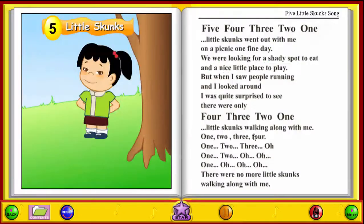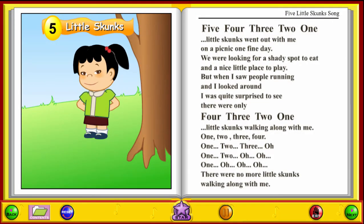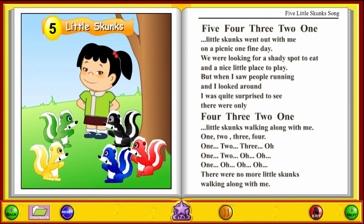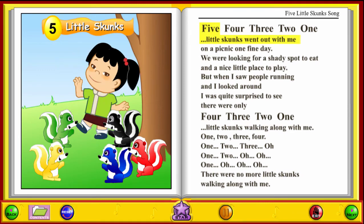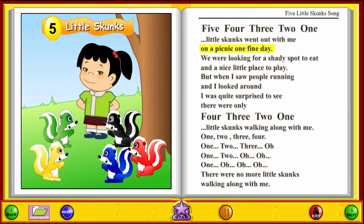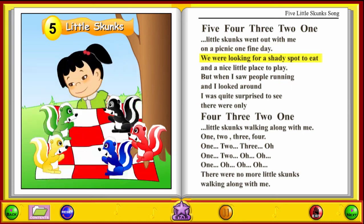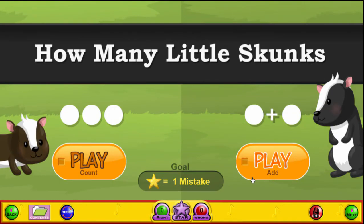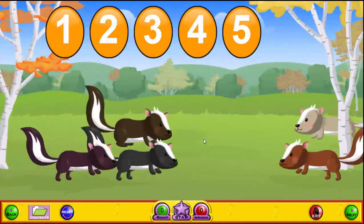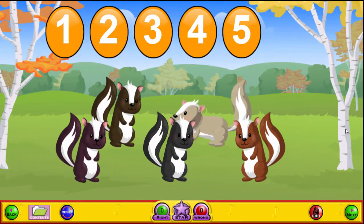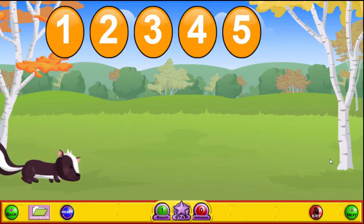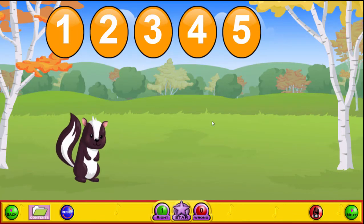And our Five Little Skunks song: 'Five little skunks went out with me on a picnic one fine day. We were looking for a shady spot to eat and a nice...' And we'll go on. Now we have our Five Little Skunks game — how many skunks do you see? Five. So we're counting the number of skunks.